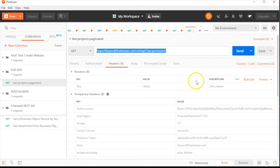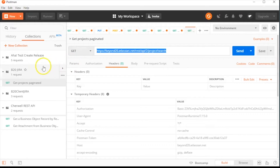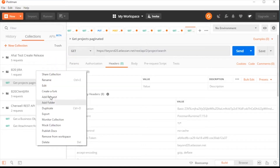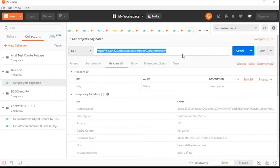Now you're ready to add requests to your web service collection. Right-click on the collection and select Add Request. Enter the name of the request and an optional description, and click Save to API.